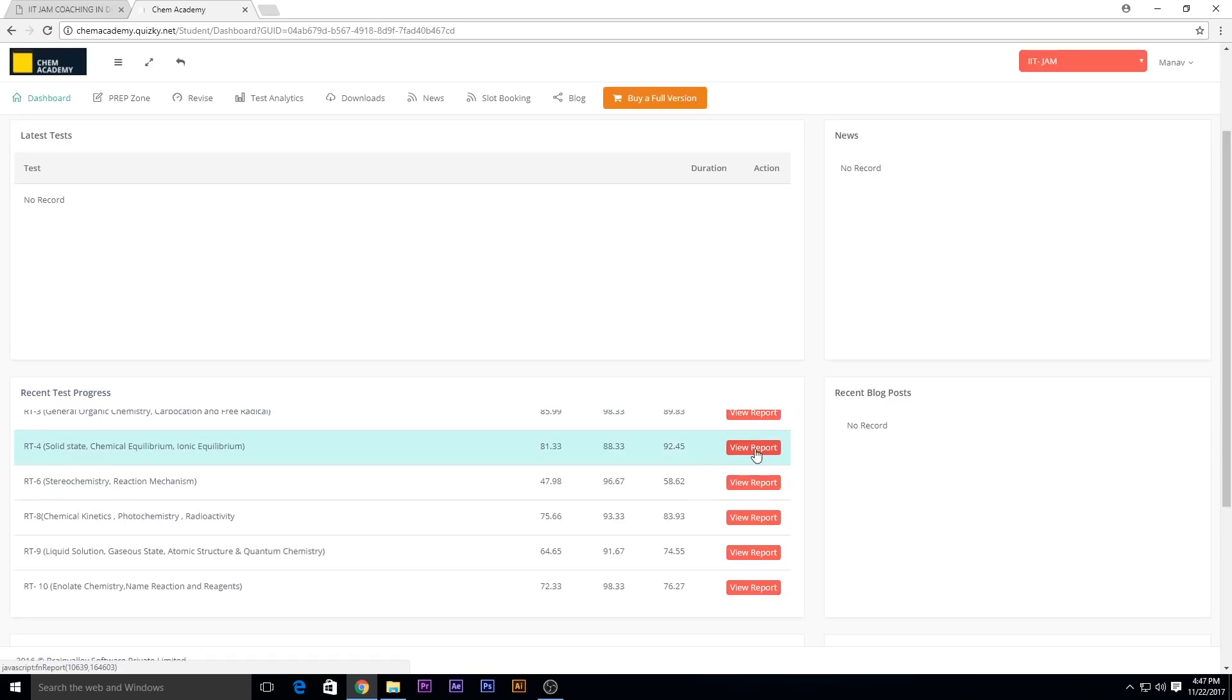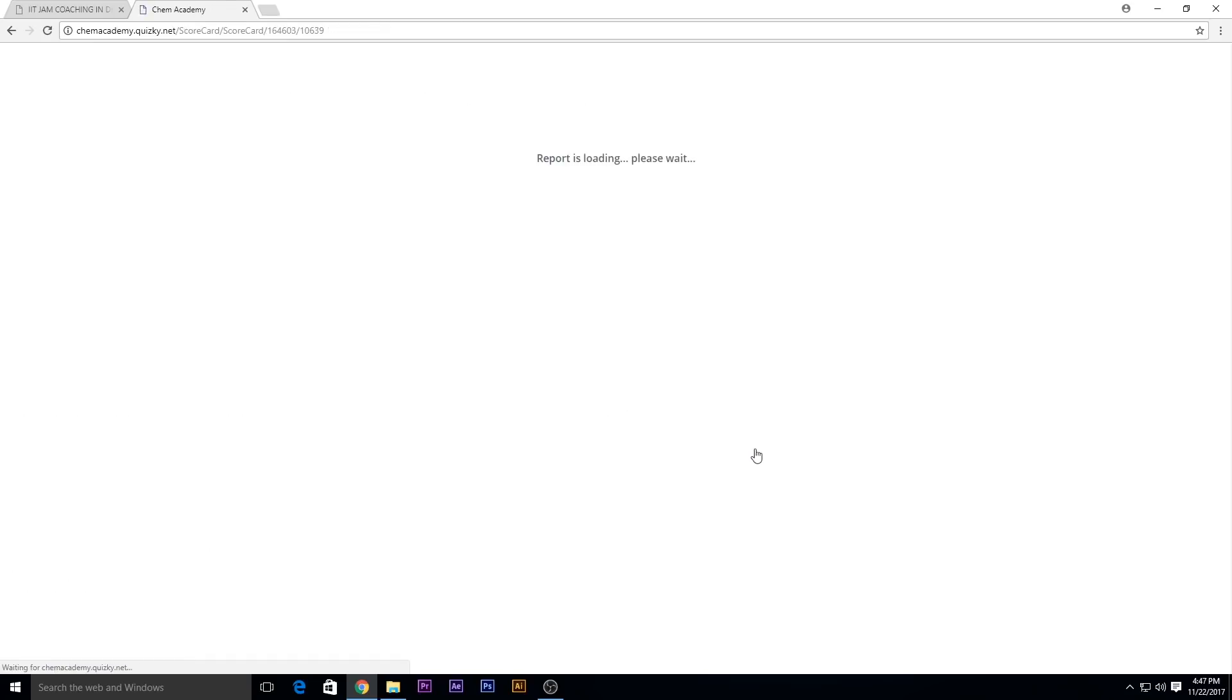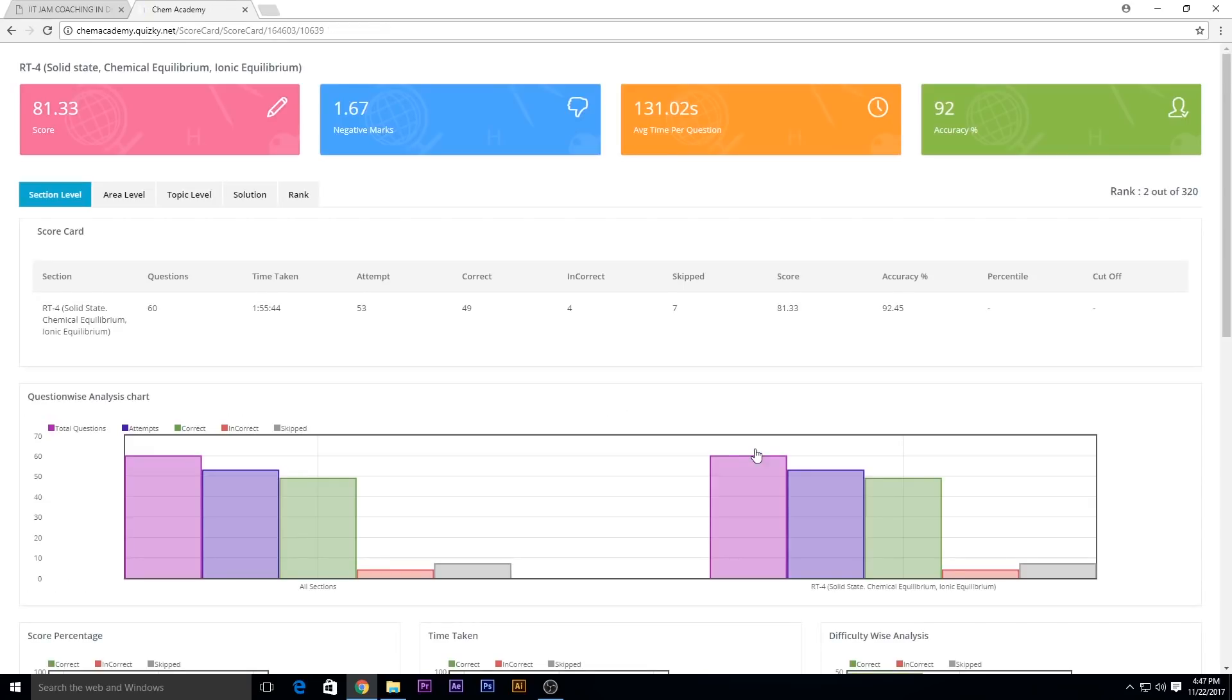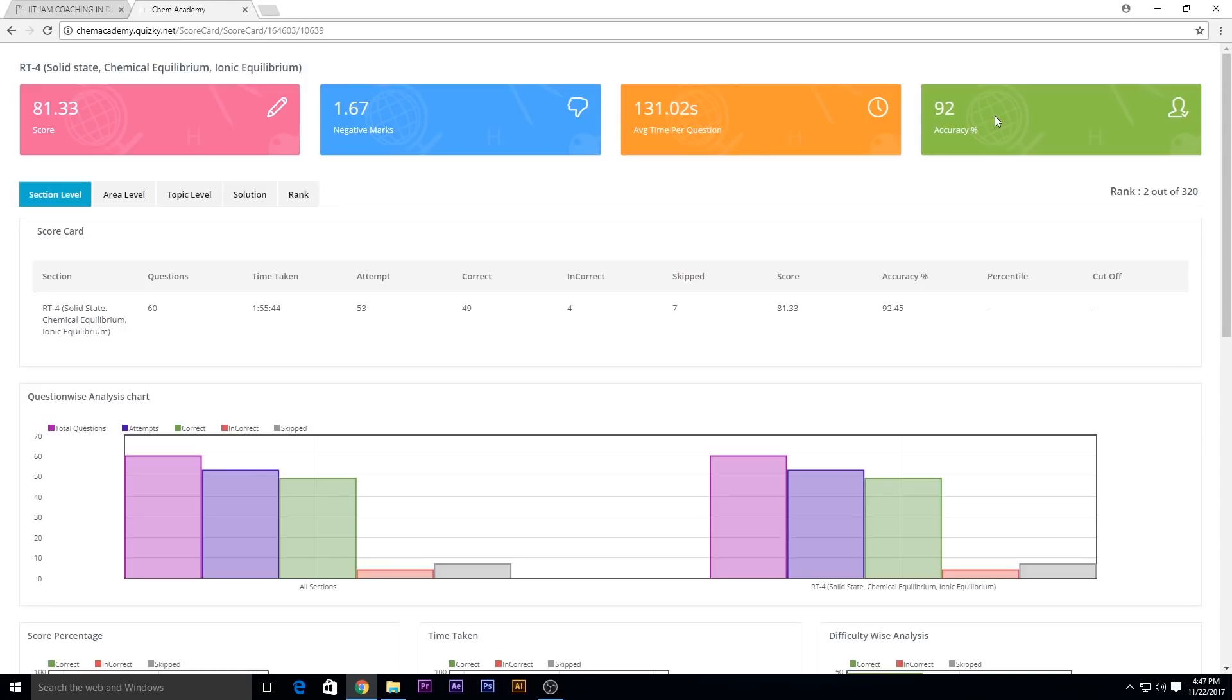You can view your report by clicking on this view report option. Here you will get a detailed analysis of the particular test taken by you - the score obtained, the negative marks deducted, the average time per question taken, and the accuracy percentage as well.